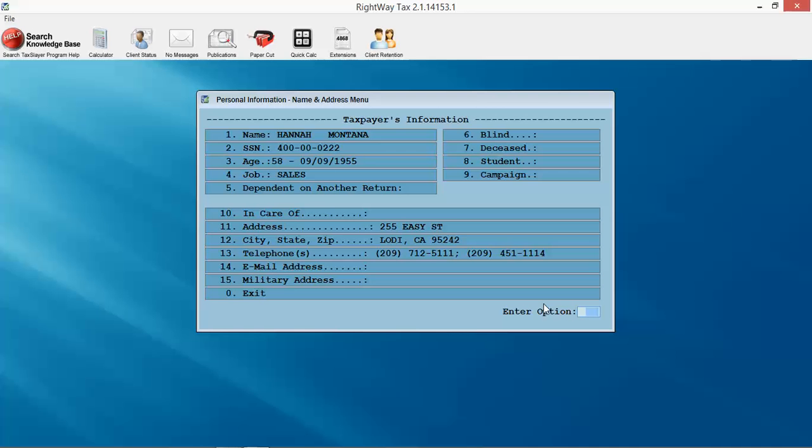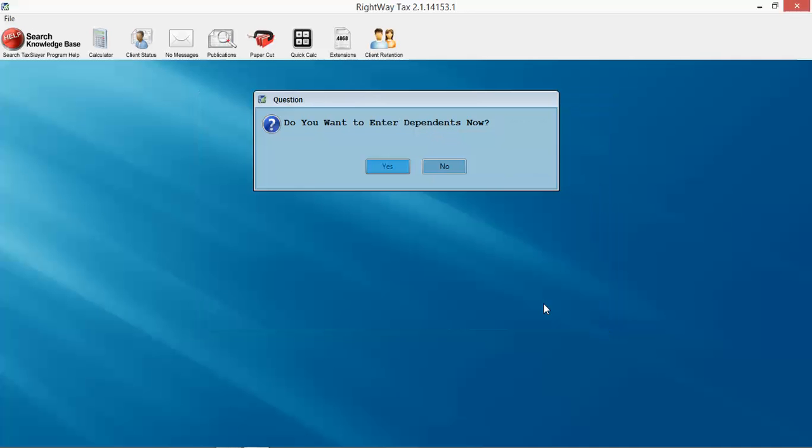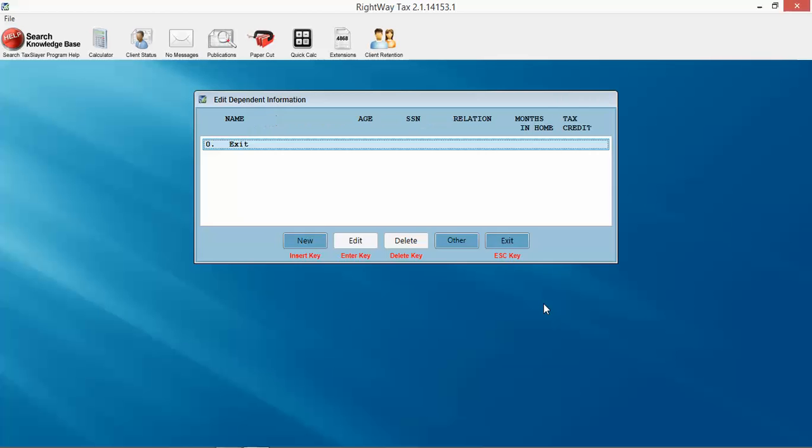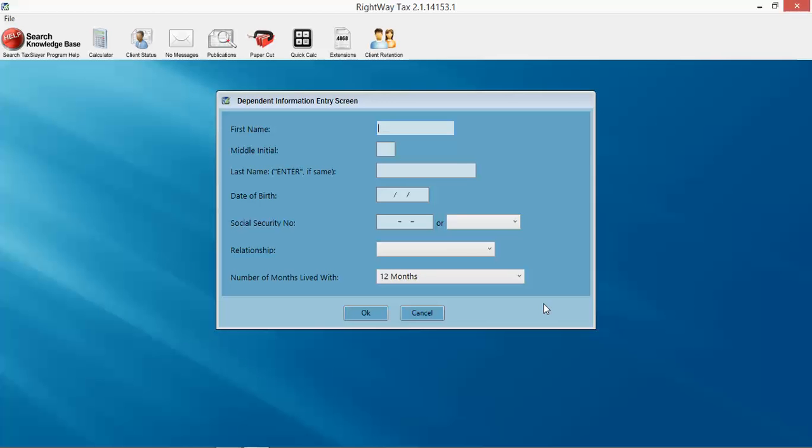Next section: do you have dependents? Yes I do. So we're going to enter in some dependents here. I'm going to put in Elijah, hit enter, it pulls forward the last name.